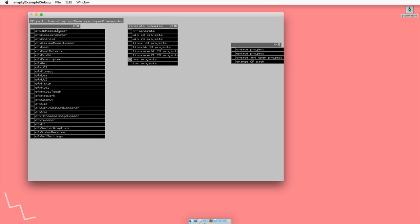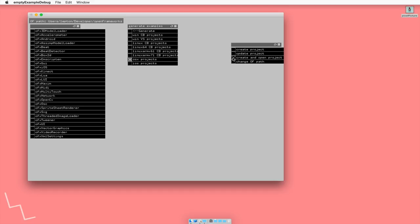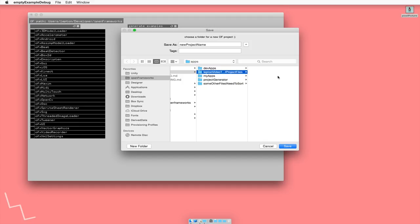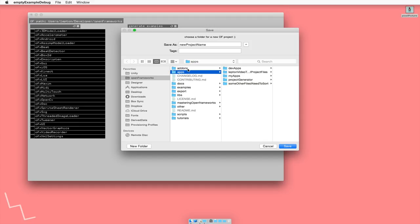We don't need any of the add-ons, and OSX is the platform we are on. So we just click create and open, and we should save it in, remember our tiers thing with OpenFrameworks? This is the first tier, second tier, and we put all of our project folders in the second tier. So I'll just name this 002 image loading.